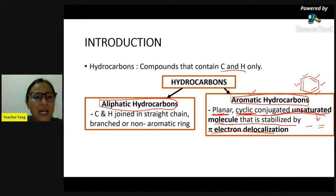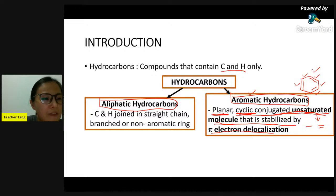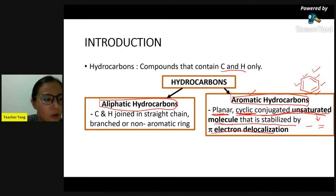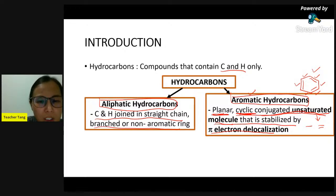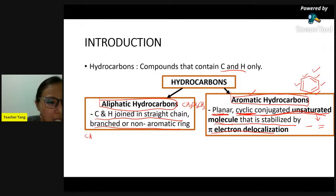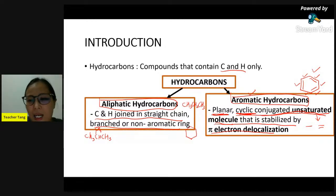Hydrocarbon can be aromatic or aliphatic. For hydrocarbon that does not have the aromatic criteria, it will be aliphatic hydrocarbon. For aliphatic hydrocarbon, the carbon and hydrogen will be joined in a straight chain, branch, or in a non-aromatic ring. It can be a straight chain or have branches, or a non-aromatic ring - which is non-aromatic because it does not have conjugated unsaturations.